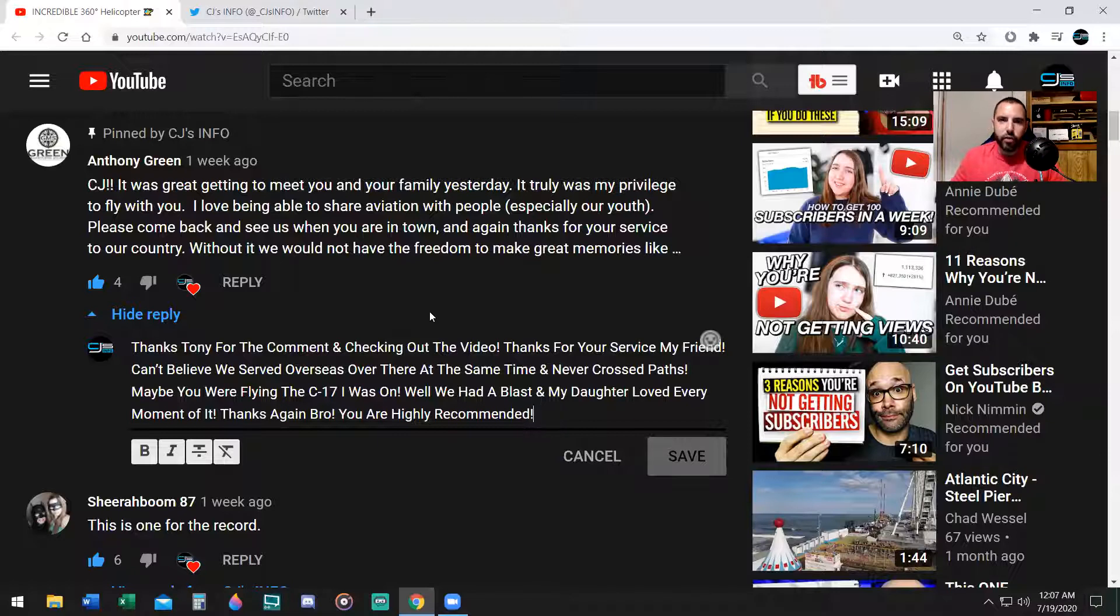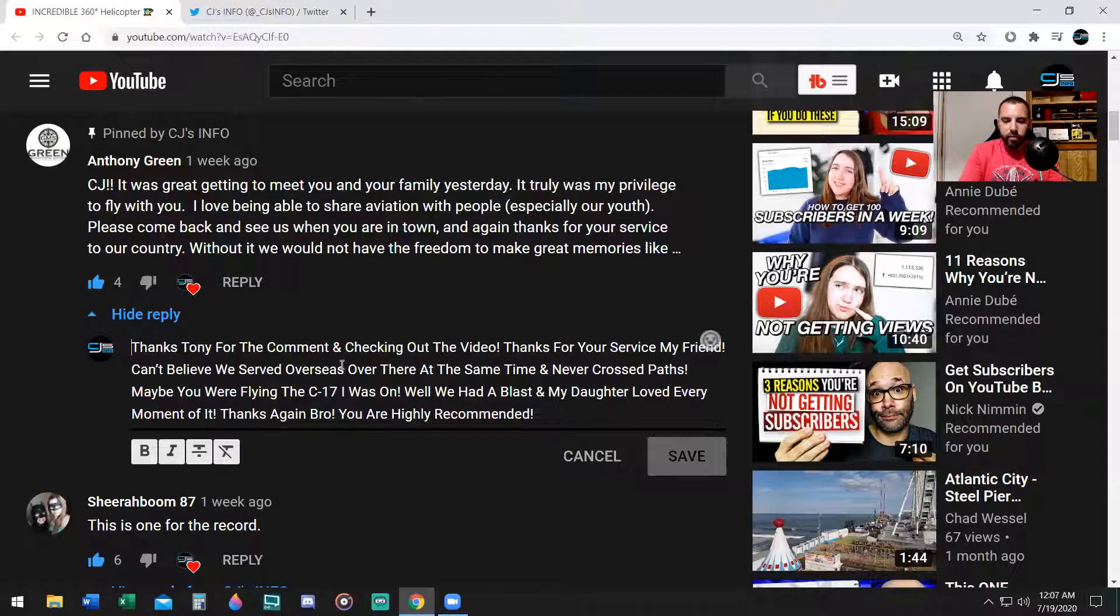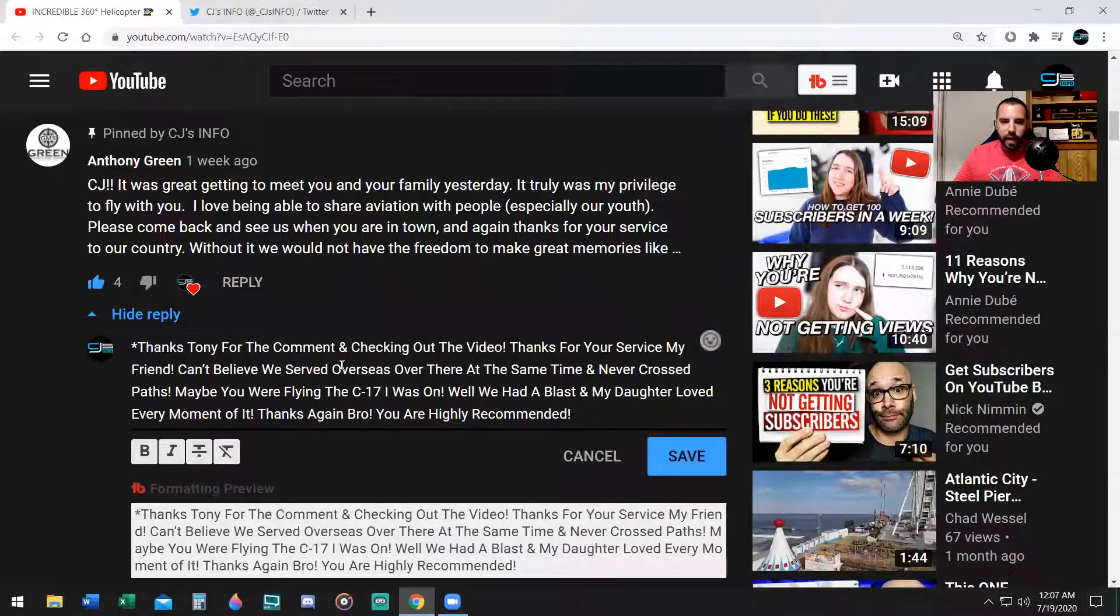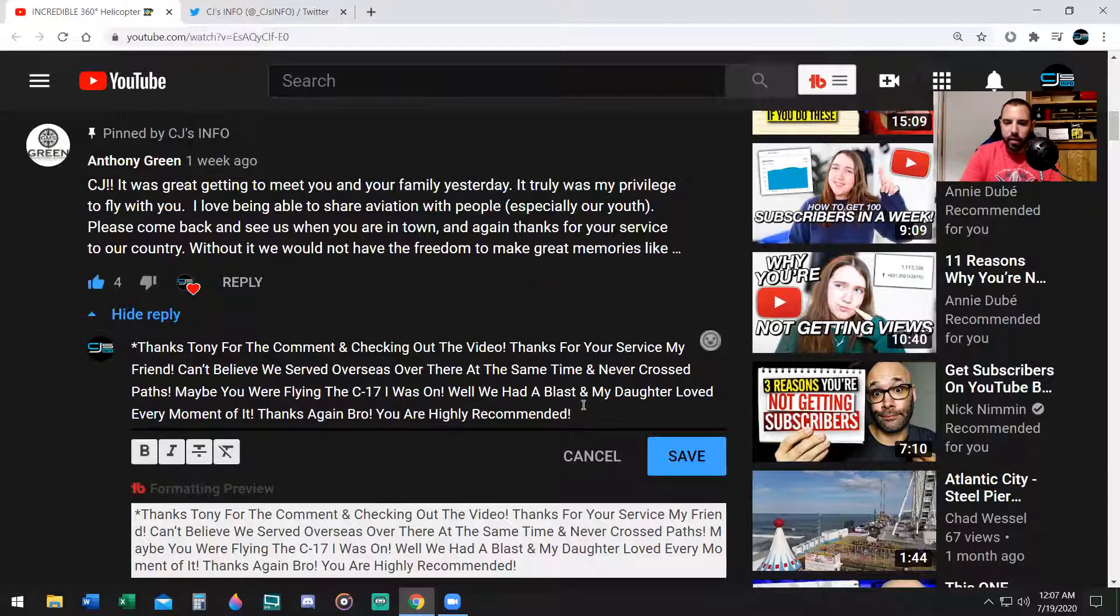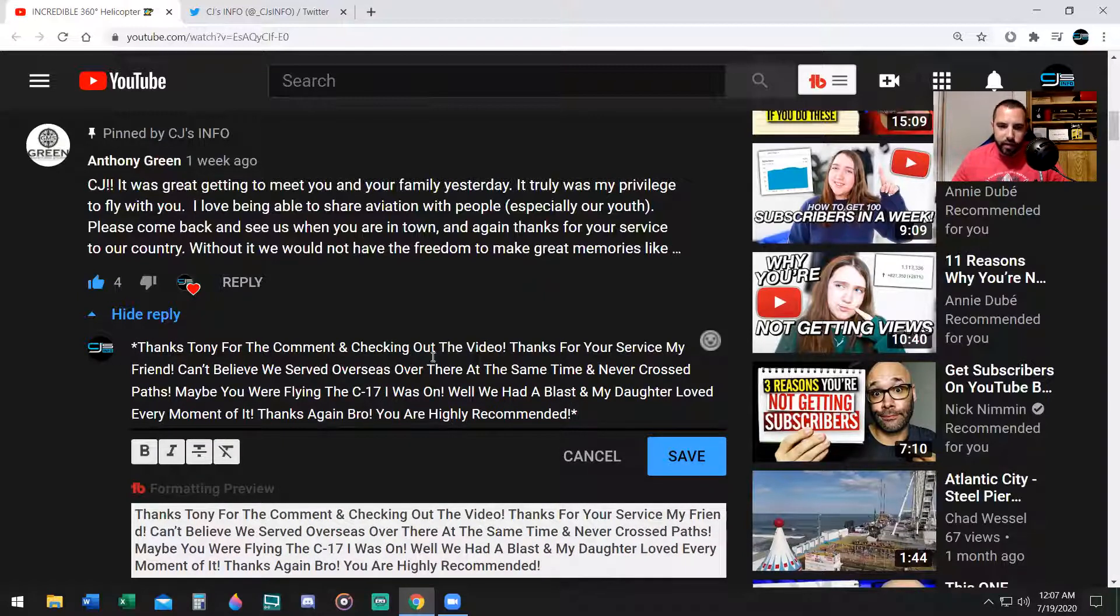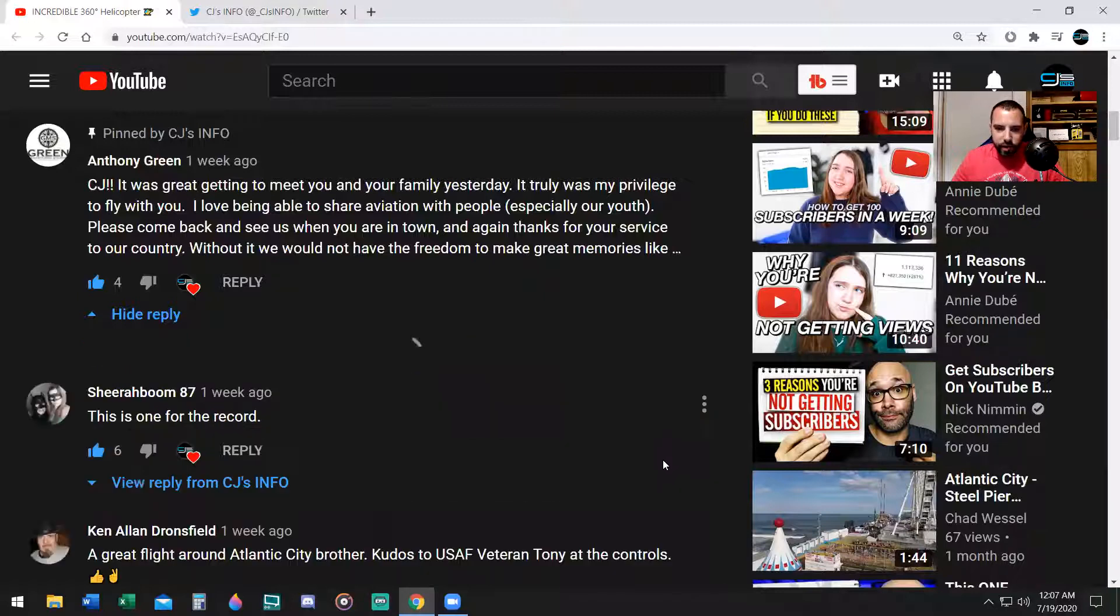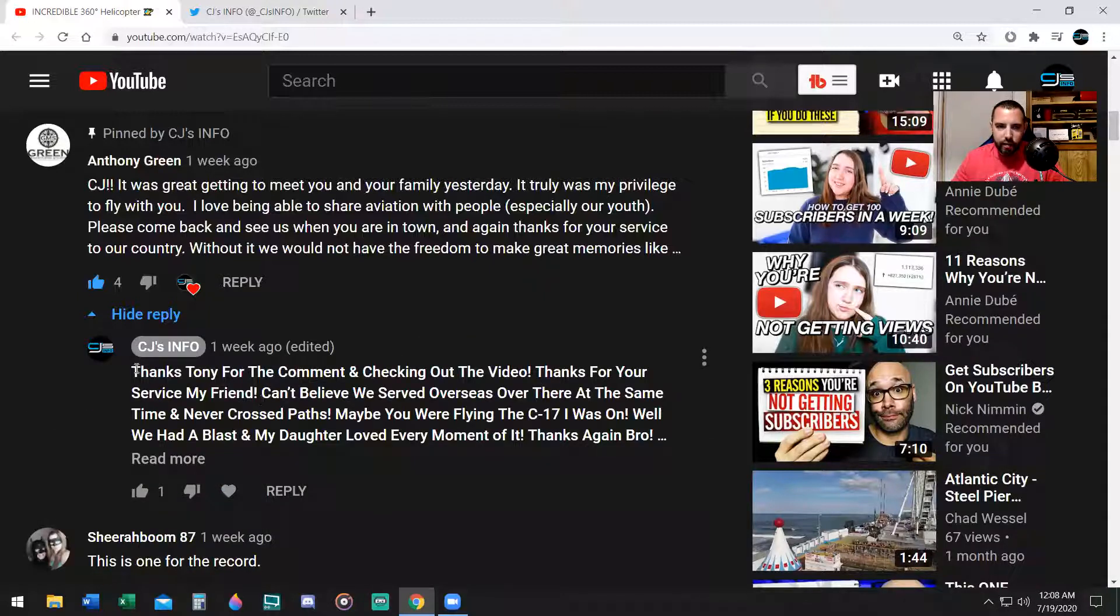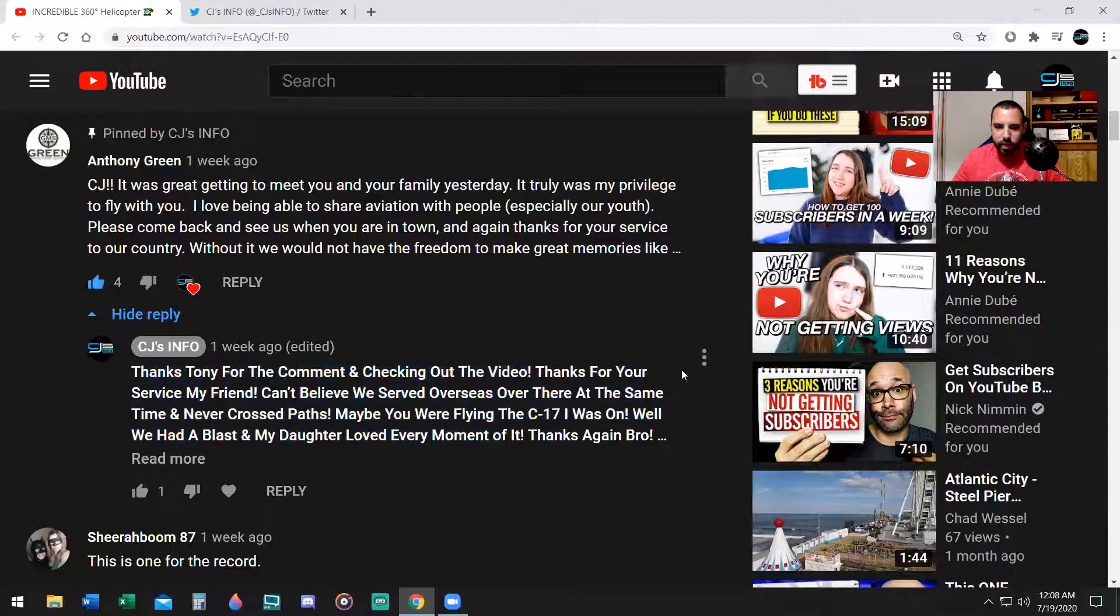All right, so in order to comment in bold, the first step is to use asterisks. So when you comment, you're going to put an asterisk at the very beginning and at the end of your words. So an asterisk at the beginning, an asterisk at the end. Hit save. Now my comment is in bold.